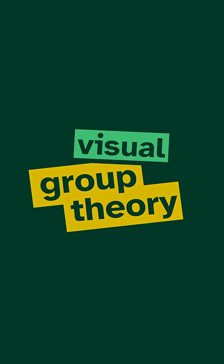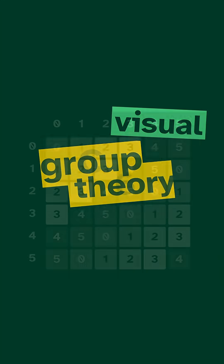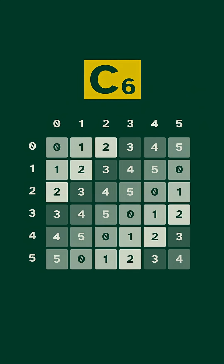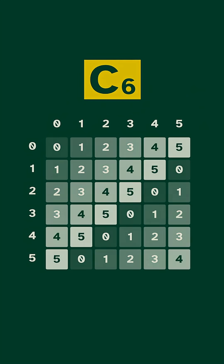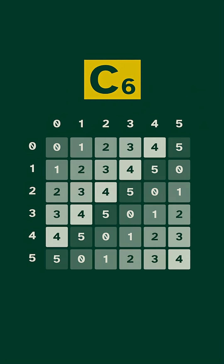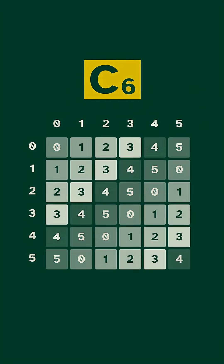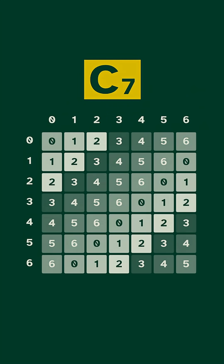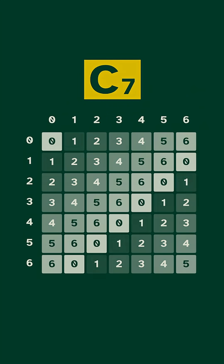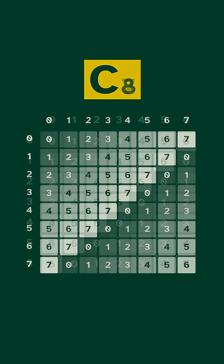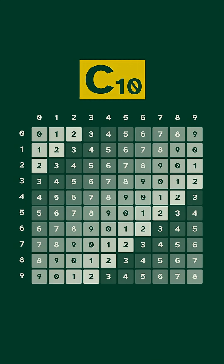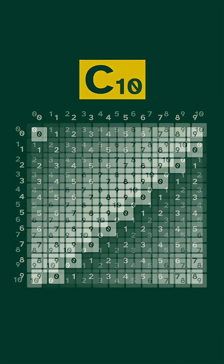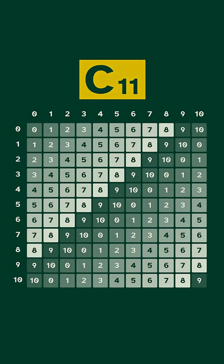Let's do some visual group theory. Here is the table for a 6-cycle, where we slowly shift the colors. A 7-cycle looks similar, and so does an 8-cycle, and a 10-cycle, and so forth.